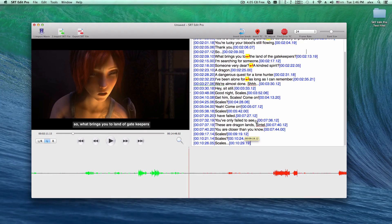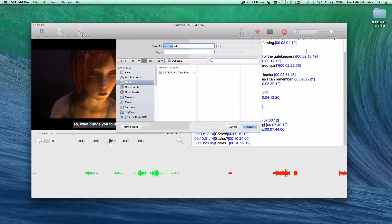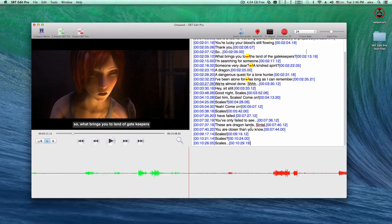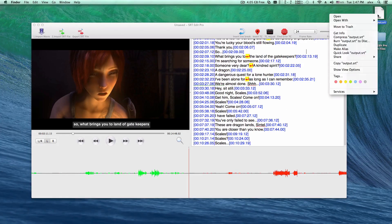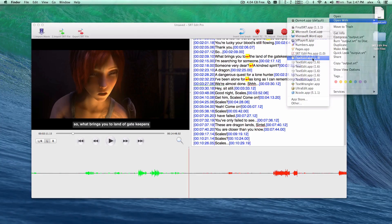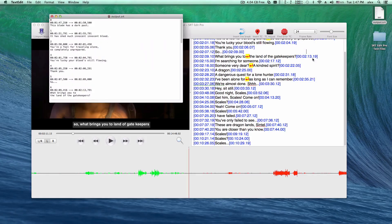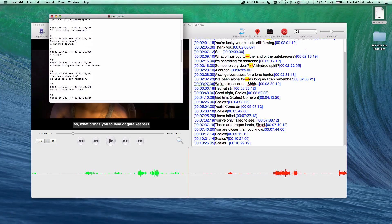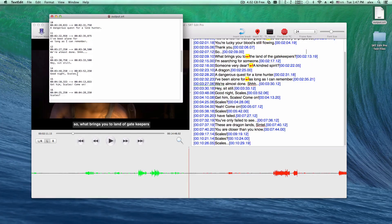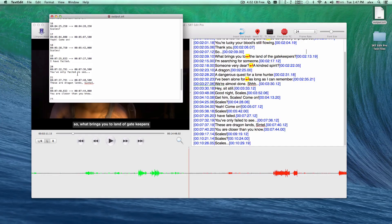When I finish the SRT subtitle, just click on this button to export a SRT file. As you can see, the SRT file looks just great.